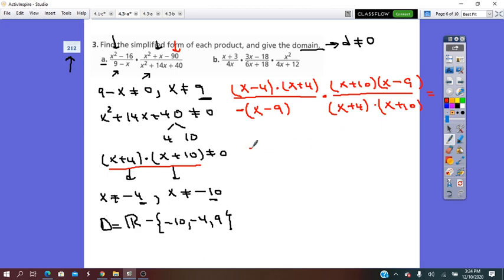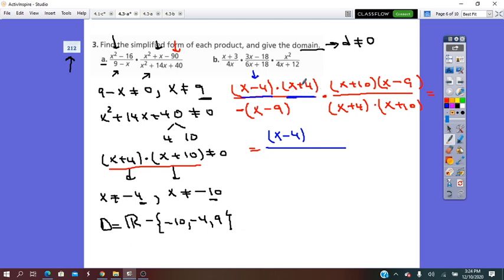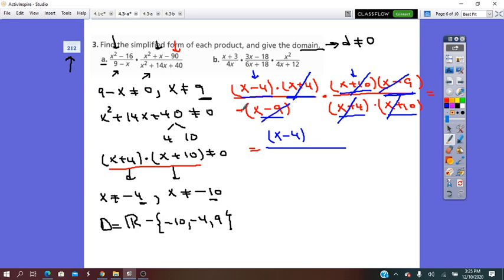Now we look for common factors between numerator and denominator. x minus 4 — no matching factor below, so keep it. x plus 4 appears in the denominator, so we simplify by it. x plus 10 appears above and below, so we simplify by it. x minus 9 appears above and below, so we simplify by it. With the negative in front, the result is negative(x minus 4), which distributes to negative x plus 4. This is the simplest form.